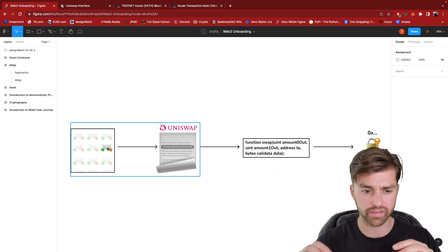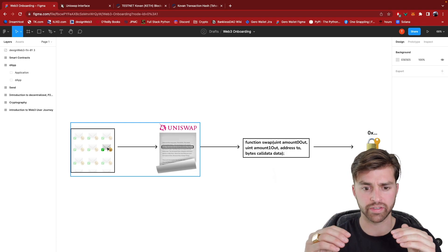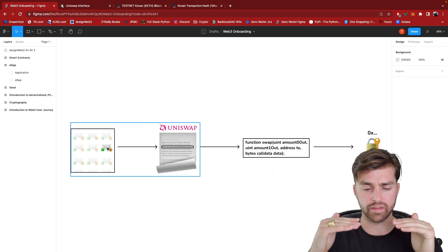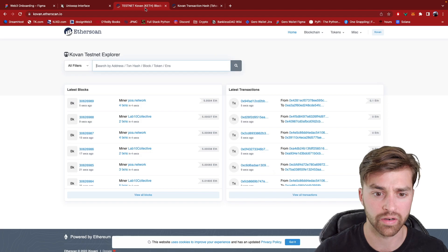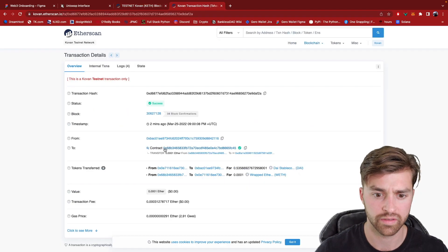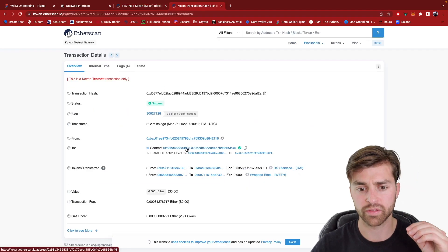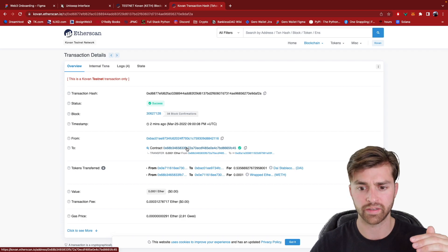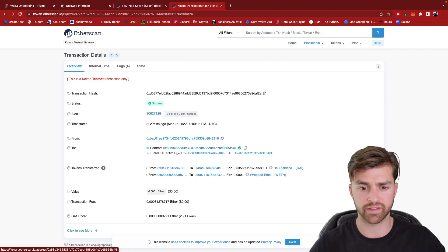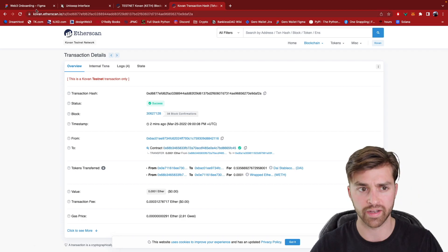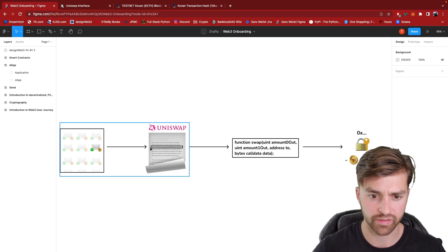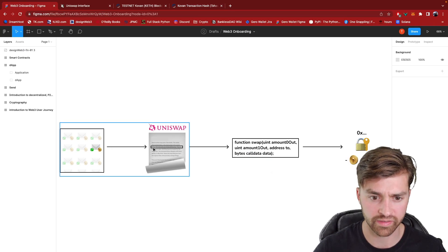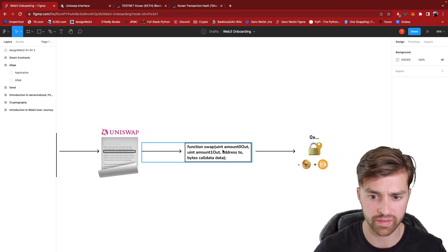And inside of that transaction, it's saying to call this smart contract address with specific variables like exchange this much ether for this much DAI. And so it's calling a specific function, a swap function within the testnet smart contract.